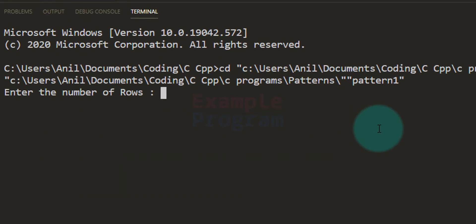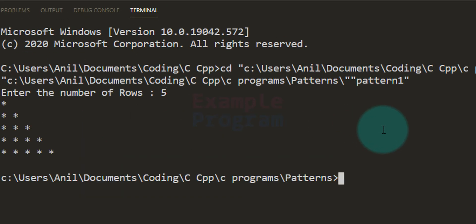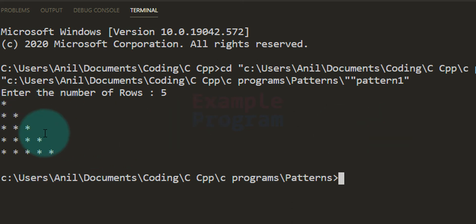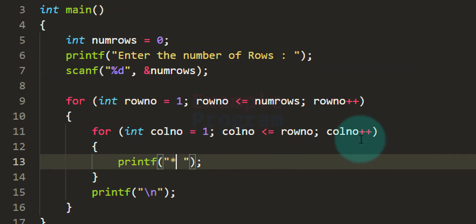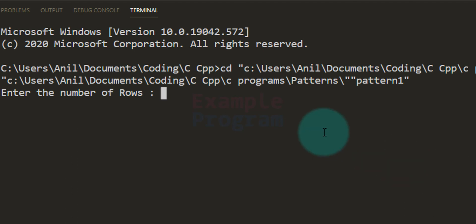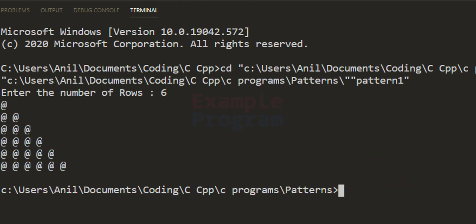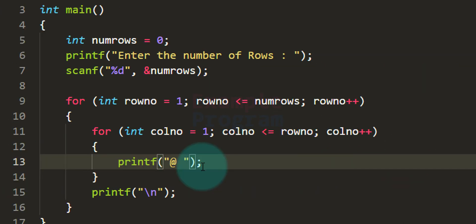Now let's run this. Enter the number of rows — I'll say 5. You can see we have the right angle triangle pattern we were talking about in the beginning. We can also change the character to display anything we want, for example the ampersand symbol. With 6 rows we get the same triangular pattern with that character.